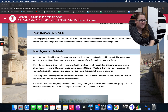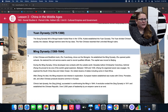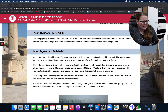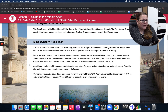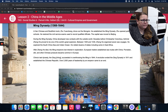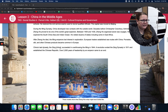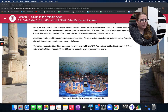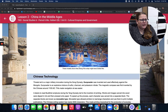Emperors and traders established sea routes with China. Porcelain, silk, and other Chinese products became common in Europe. China's last dynasty, the Qing, succeeded in overthrowing the Ming in 1644. A revolution ended the Qing Dynasty in 1911 and established the Chinese Republic. Over 2,000 years of leadership by an emperor came to an end.